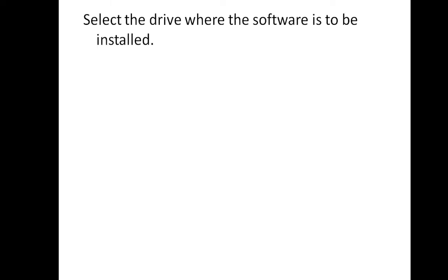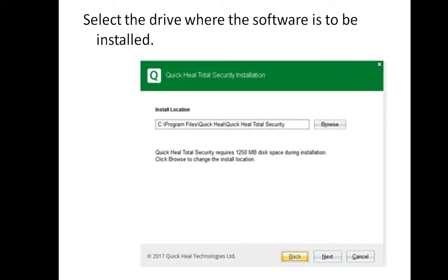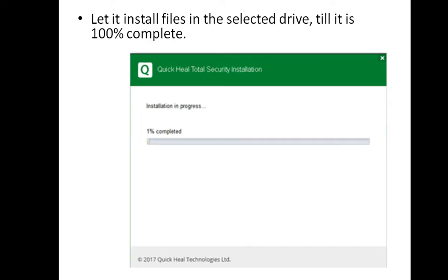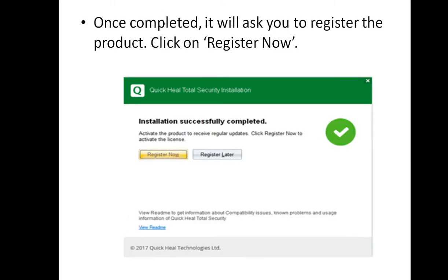Next, select the drive where you want the software to be installed. By default it will be the C drive. You can change the location by clicking the Browse button. After this, a window will appear where the installation percentage starts increasing — let it install the files in the selected drive and wait till it shows 100%. Once completed, it will ask you to register the product. Click on Register Now. This is how you can install Quick Heal on your computer very easily.